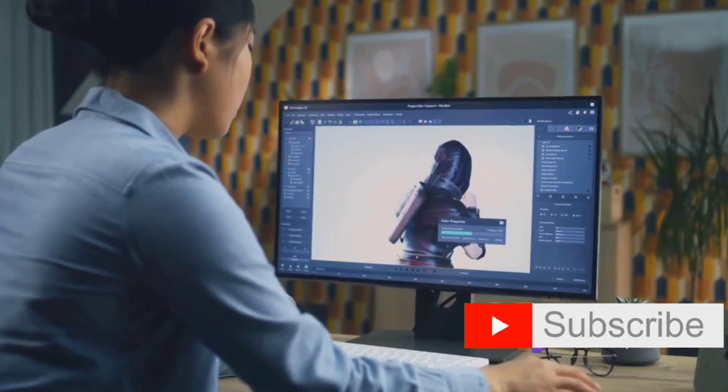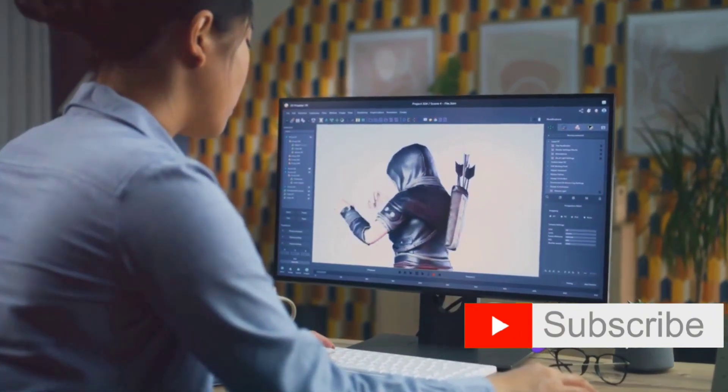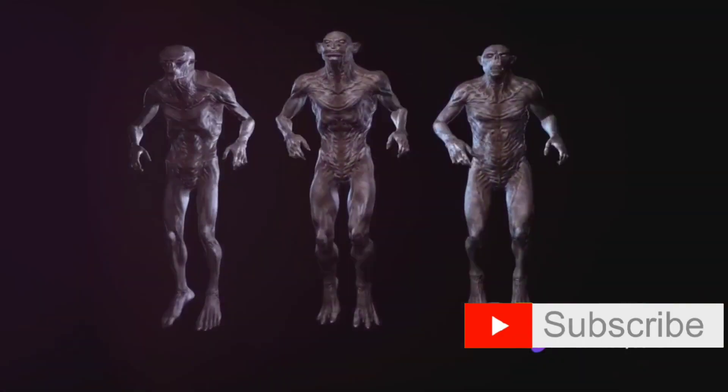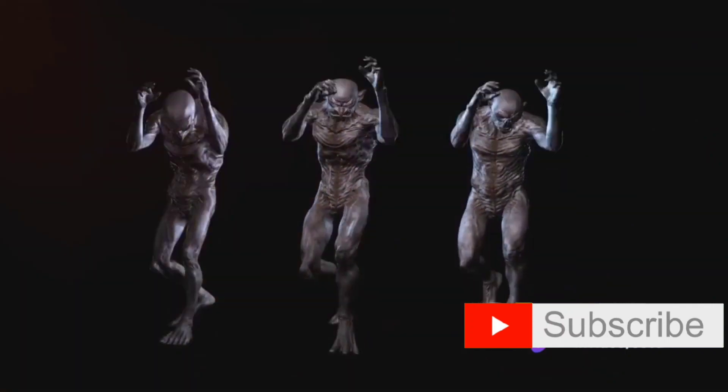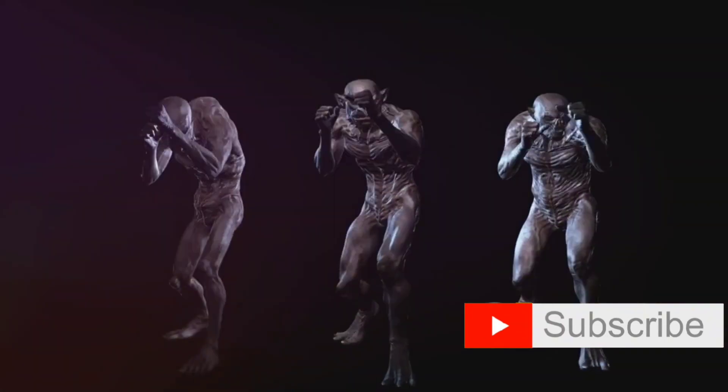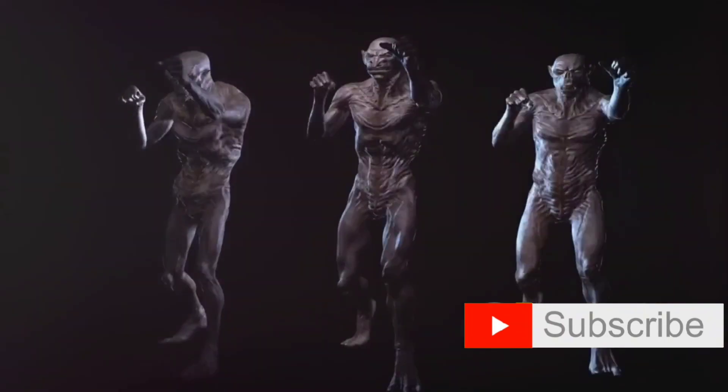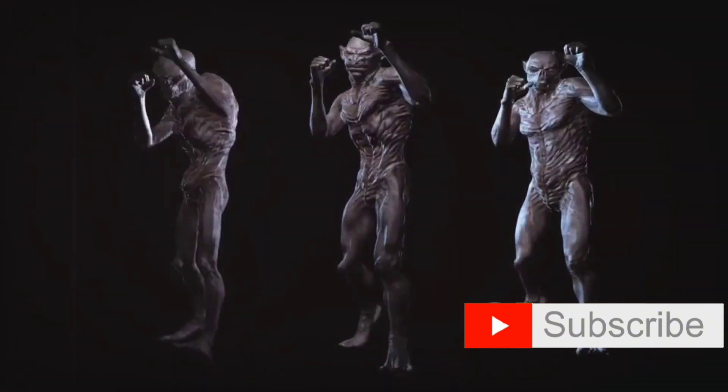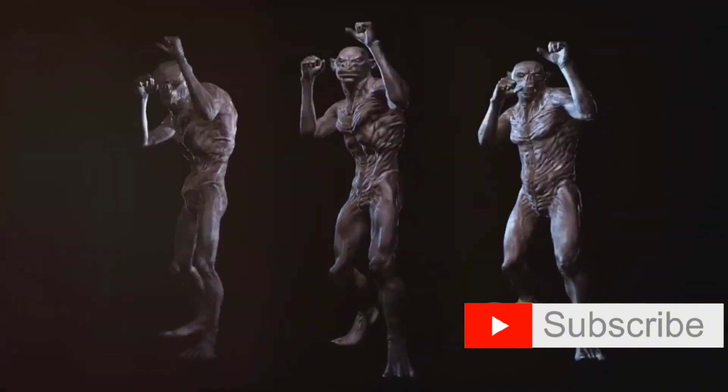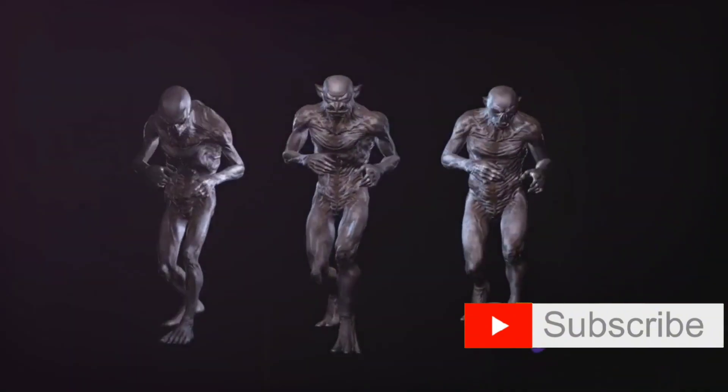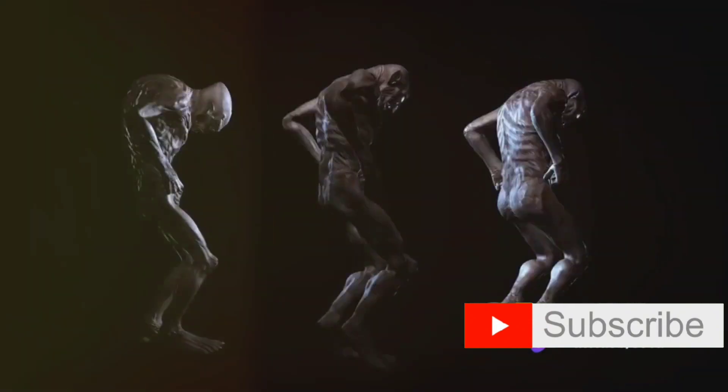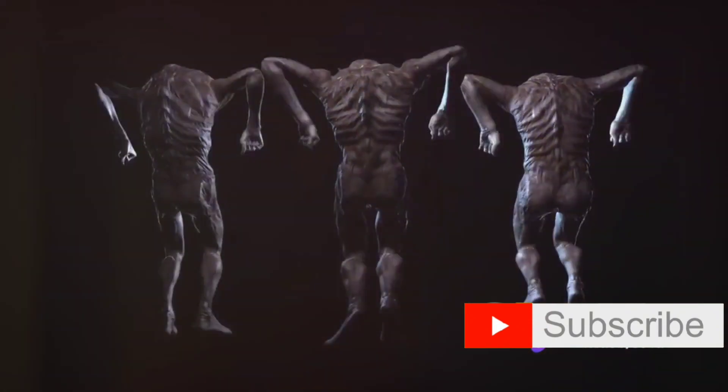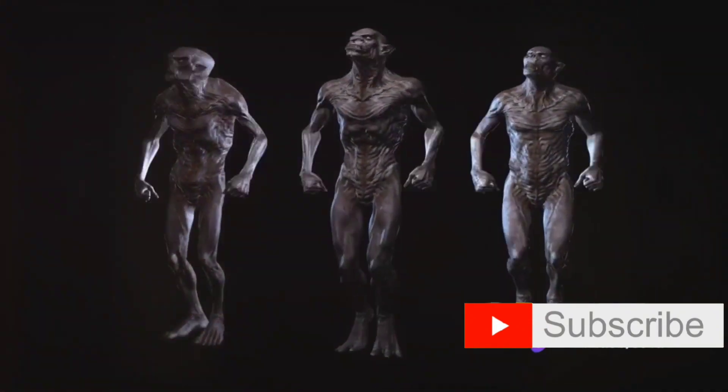For those of you inclined towards open source software, Blender is an excellent choice. It's a 3D creation suite that supports the entirety of the 3D pipeline: modeling, rigging, animation, simulation, rendering, compositing, and motion tracking. It's a one-stop shop for all your 3D needs.